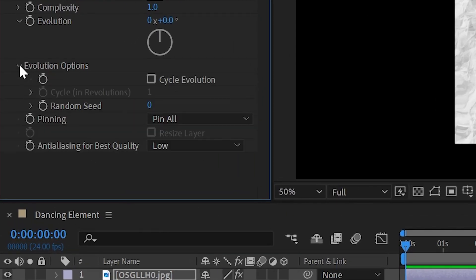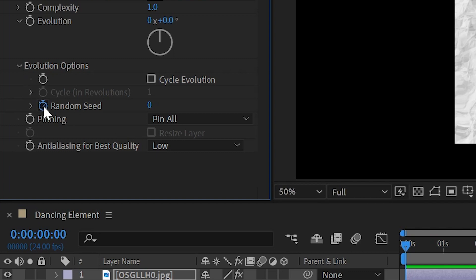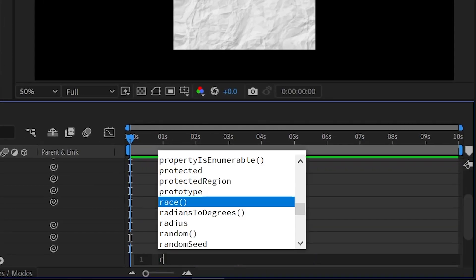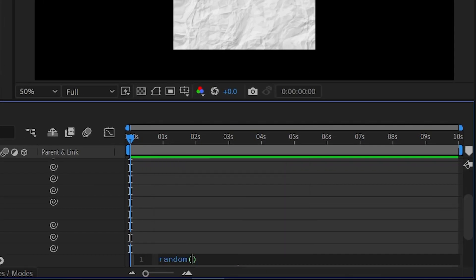Then press and hold Alt or Option and click on the Random Seed stopwatch-like icon to activate the expressions. And now type random bracket 10,000 and bracket close. Here we have written 10,000 because it will pick any number between 1 to 10,000.